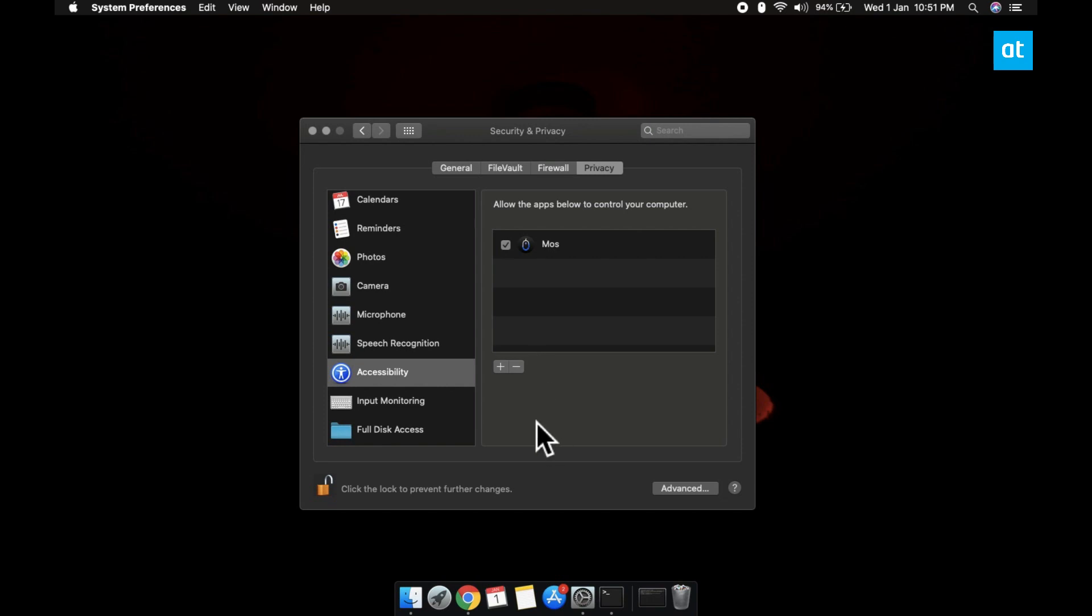If you don't see the app that you want to grant accessibility access to, what you have to do is click this plus button down here and then select it from the Applications folder.